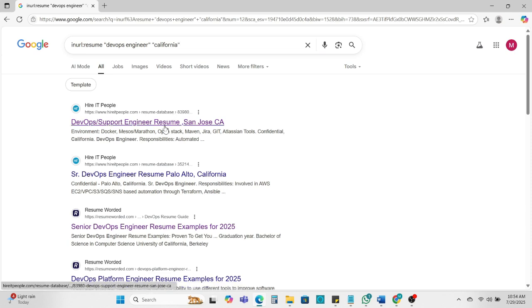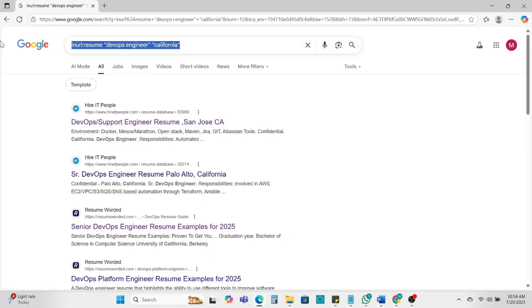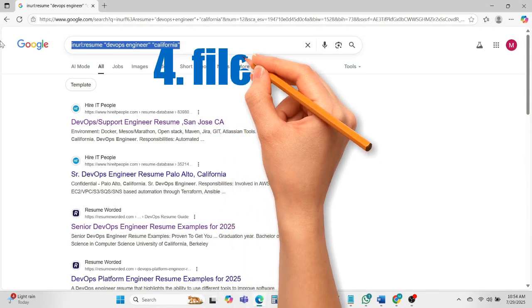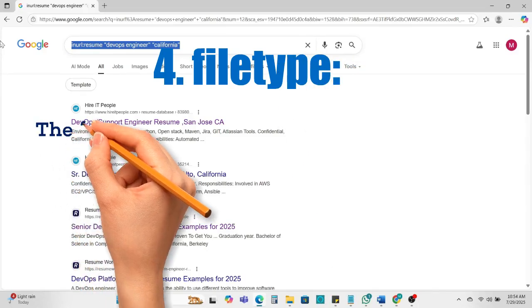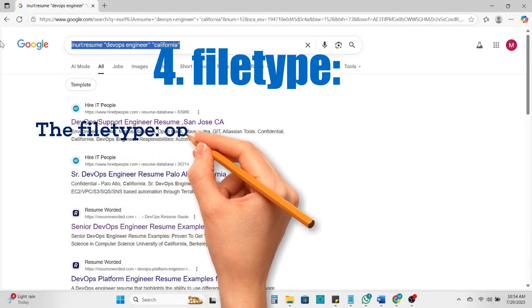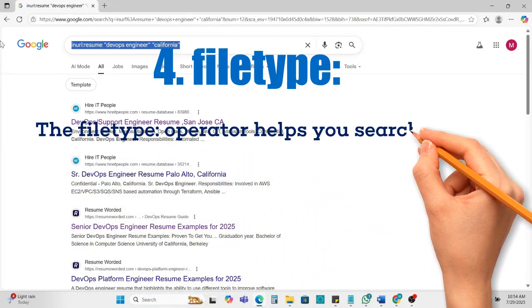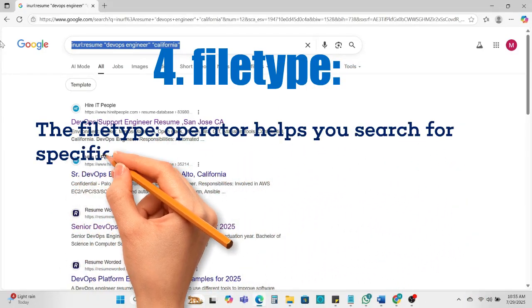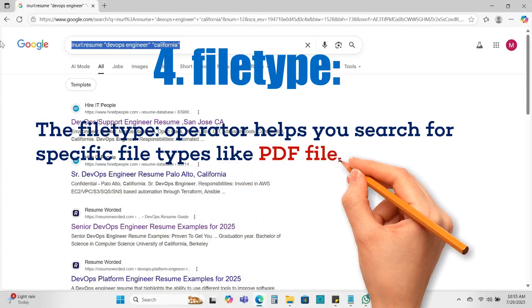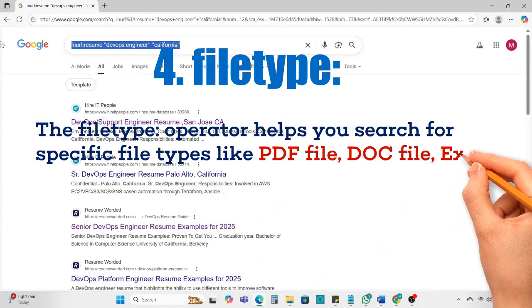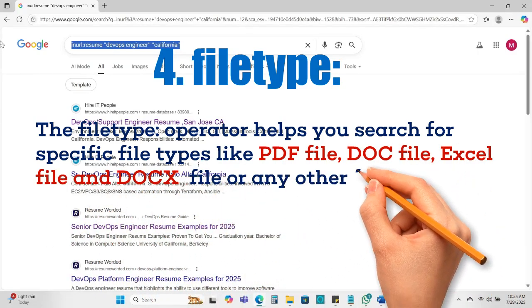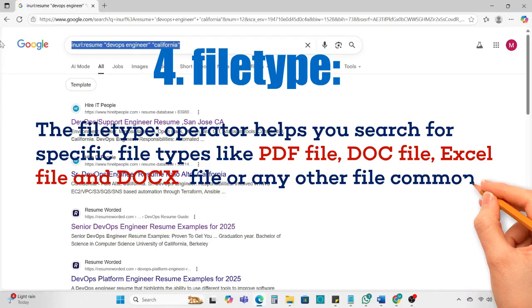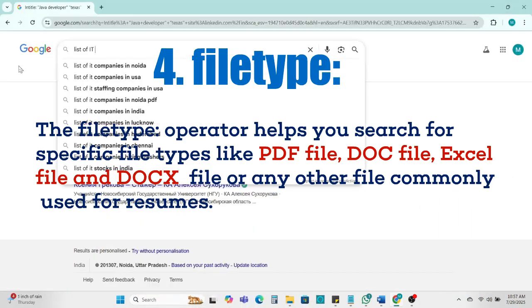You'll find the candidate through the inurl and DevOps engineer. So this is also a good search. Next we can use file type operator. The file type operator helps you search for specific file types like PDF file, doc file, Excel file, docx file or any other file commonly used for resumes.